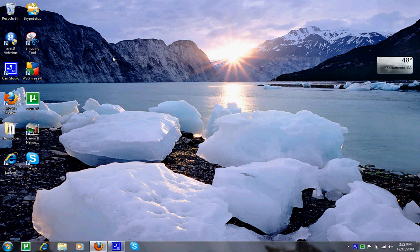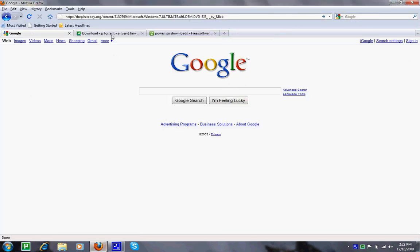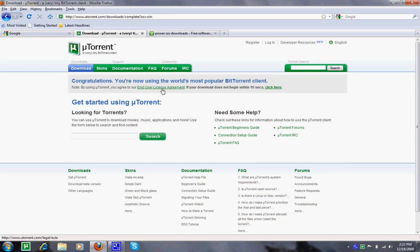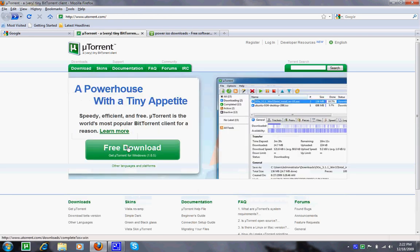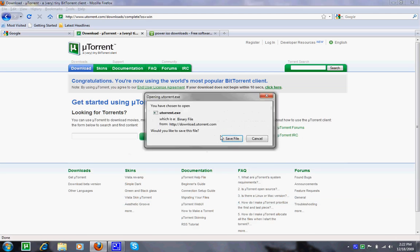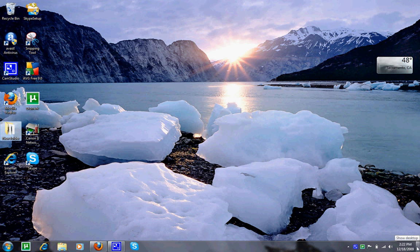You will be using uTorrent. So first things first, we will download uTorrent from uTorrent.com, download it and save it to your desktop. I will not download it because as you have seen before, I already have it.